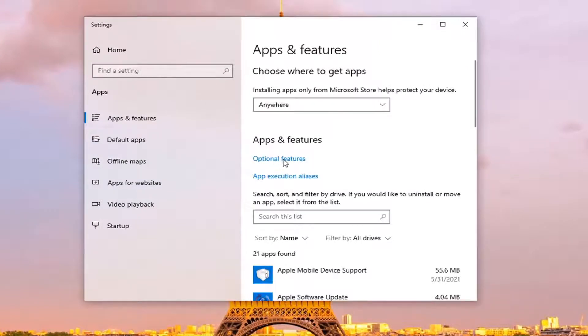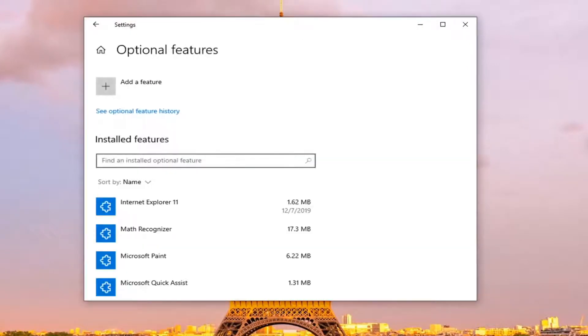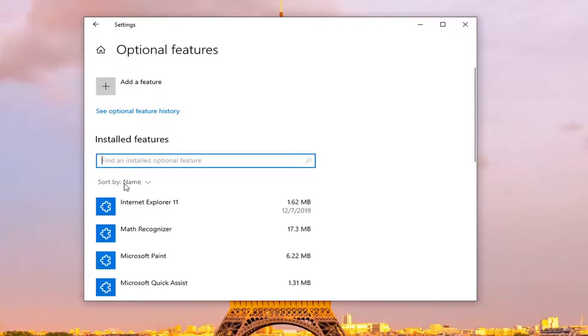Select optional features underneath apps and features. In the installed features section, go inside the search field and type in wireless display. If you do not see one installed, that means it's not on here yet, so you're going to have to add it.